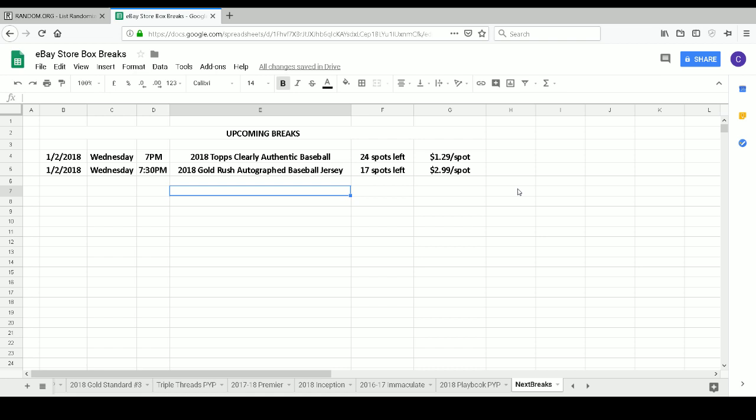I've got our upcoming break schedule up on the screen just because sometimes I get questions about that. Sometimes I forget to mention it after we do the break, so I figured I would just put it up early. Those will be our two breaks on Wednesday night: Clearly Authentic Baseball and then Gold Rush Autographed Baseball Jersey, which is an awful fun product. It gives you a chance to win an autographed jersey, which really makes for a nice display piece. All of them are fully authenticated.